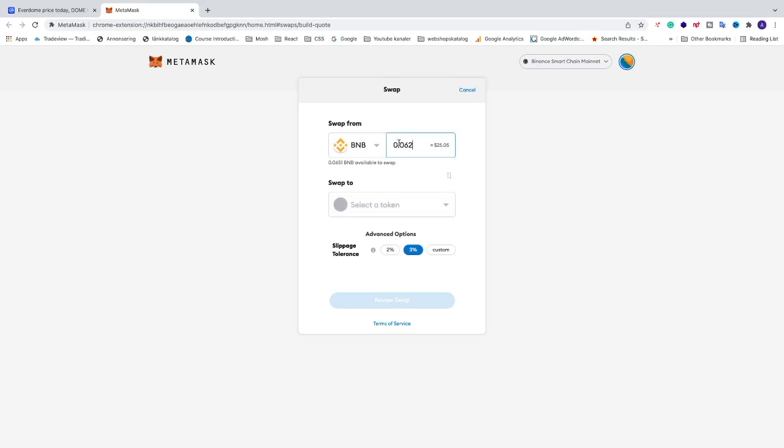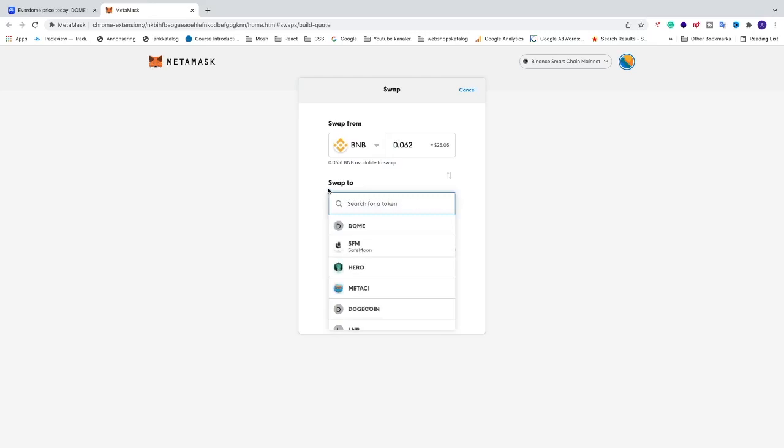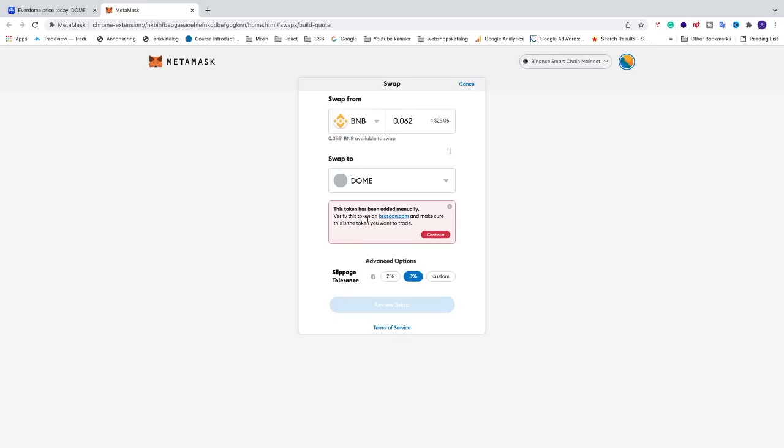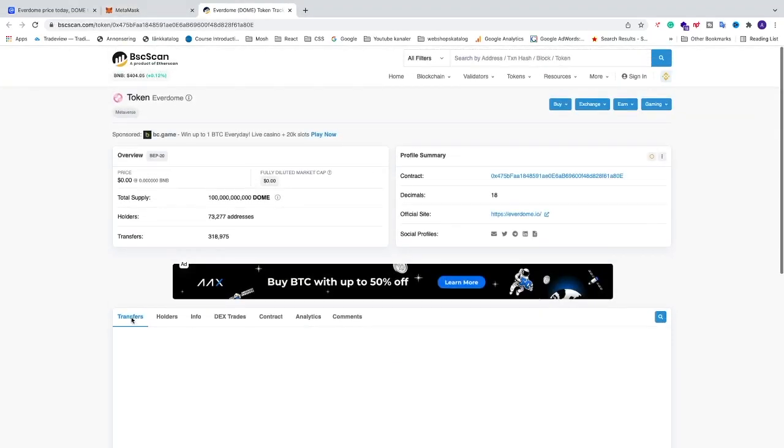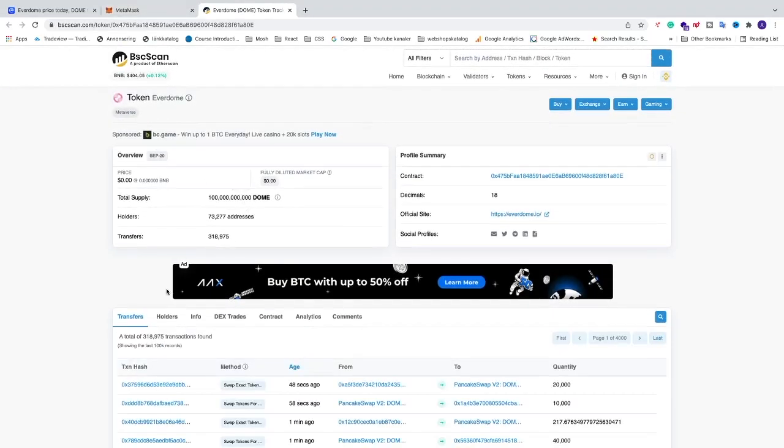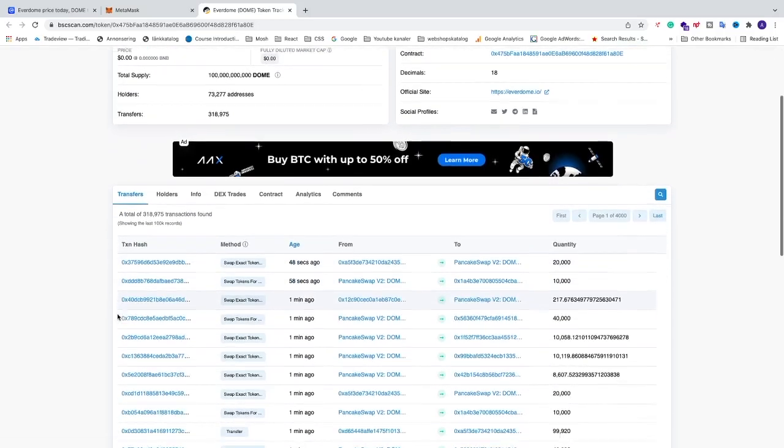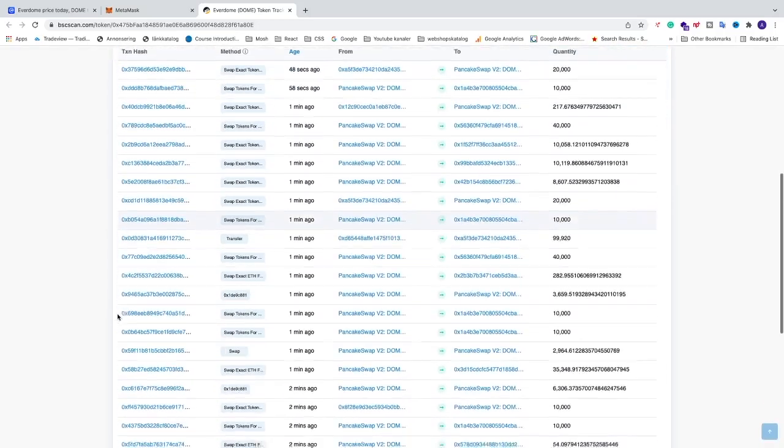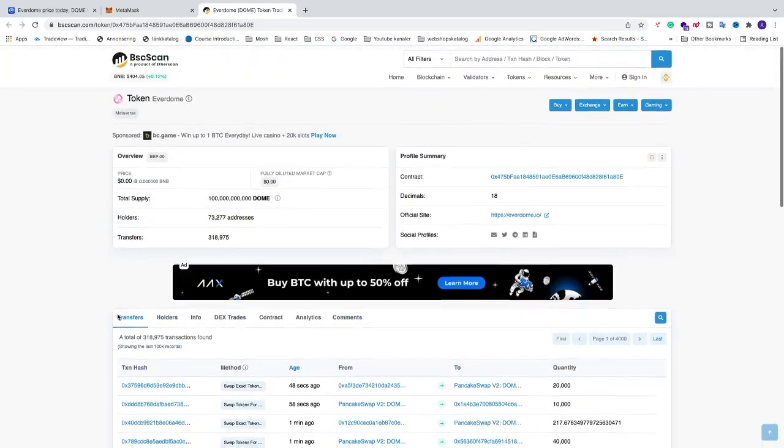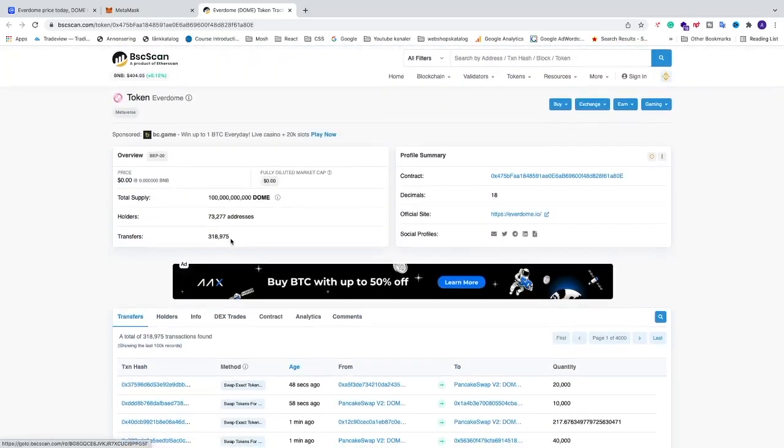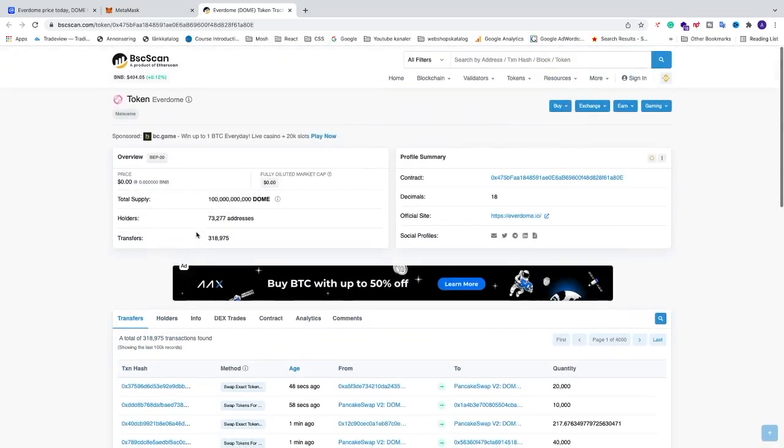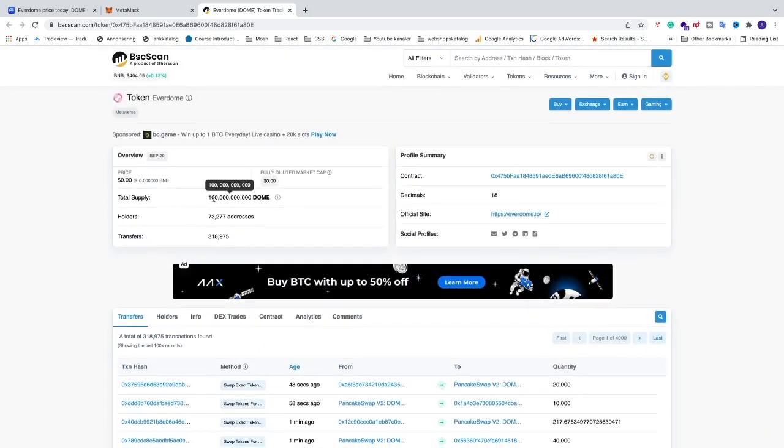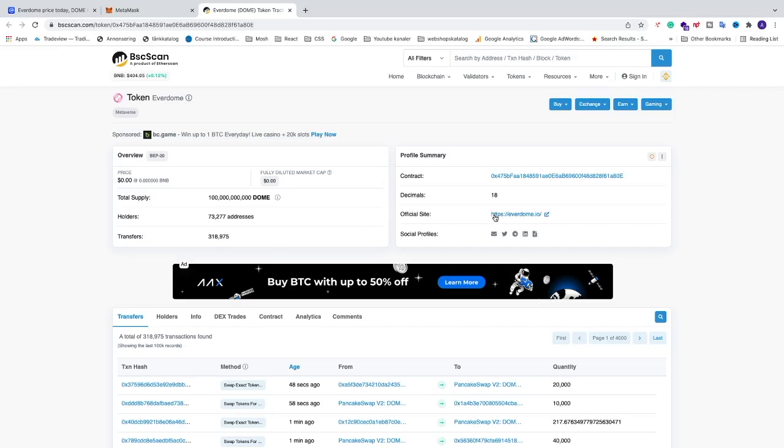Now we're going to choose Everdome. Click on Swap To and choose DOOM. Also go to bscscan.com to make sure this is the correct Everdome you want to buy. As you can see, this one is active. We have total supply, holders 73,000, transfers, and the official website right here. This one looks legit, so I'm going back.